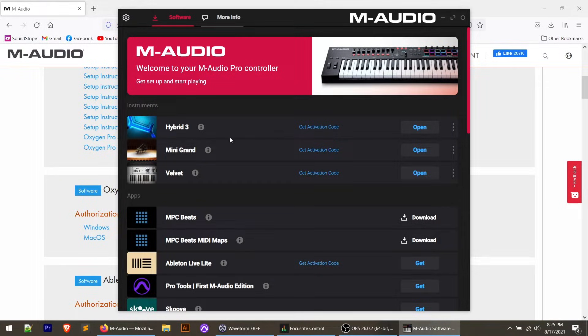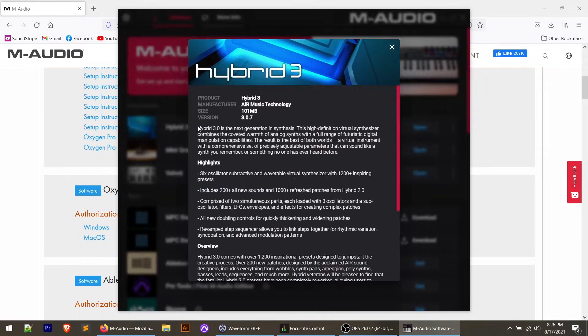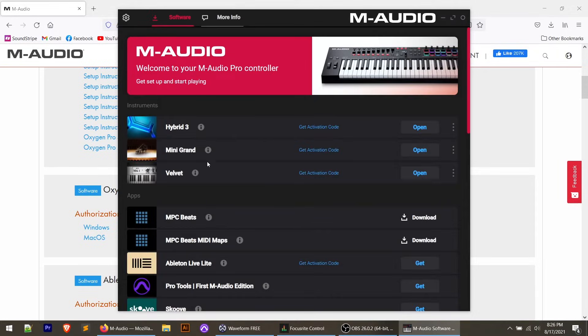Once the software manager opens, you'll see a few sections. At the top are the standalone instruments — virtual instruments you can download that include both a plugin version and a standalone application you can open from your start menu without ever opening your DAW. Hybrid 3 is your synthesis engine, Mini Grand is your grand piano, and Velvet is an electric piano engine. So you've got synthesizer sounds, pianos, and electric pianos. You'll see a 'Get' button to download, then an 'Install' button once downloaded.